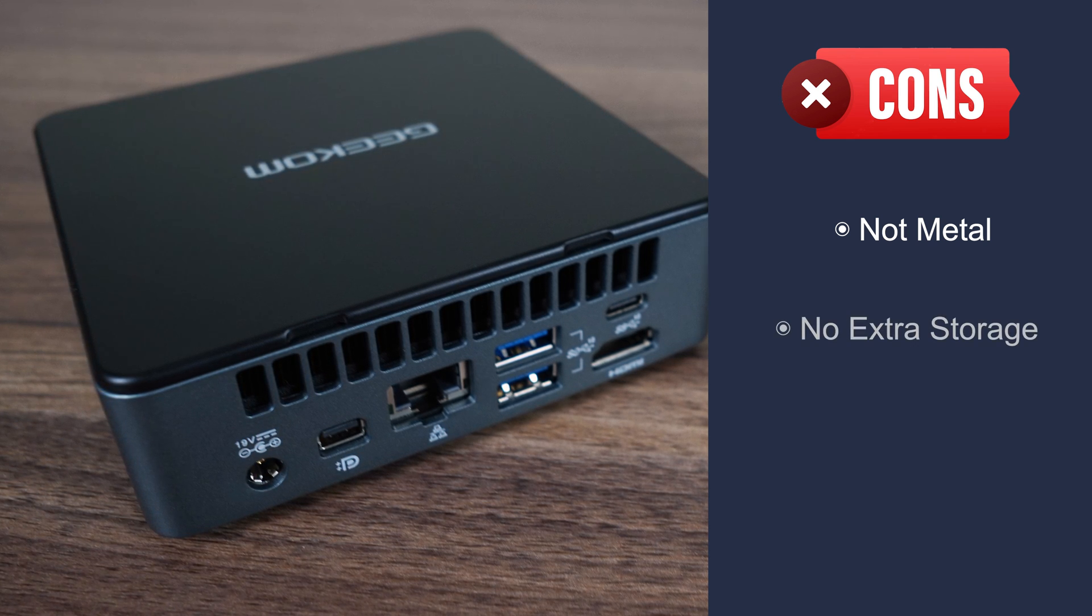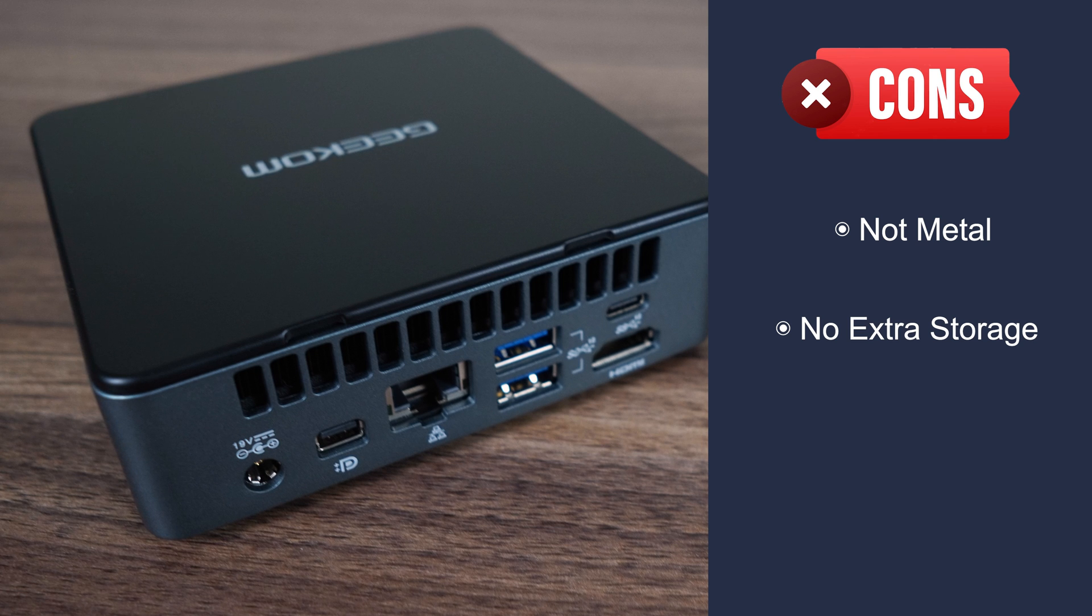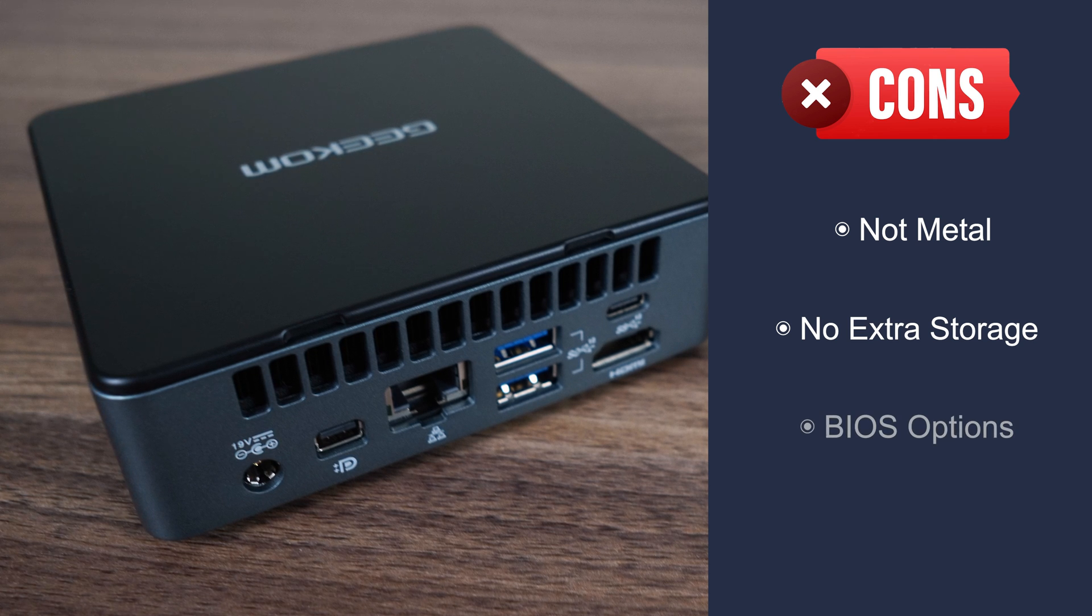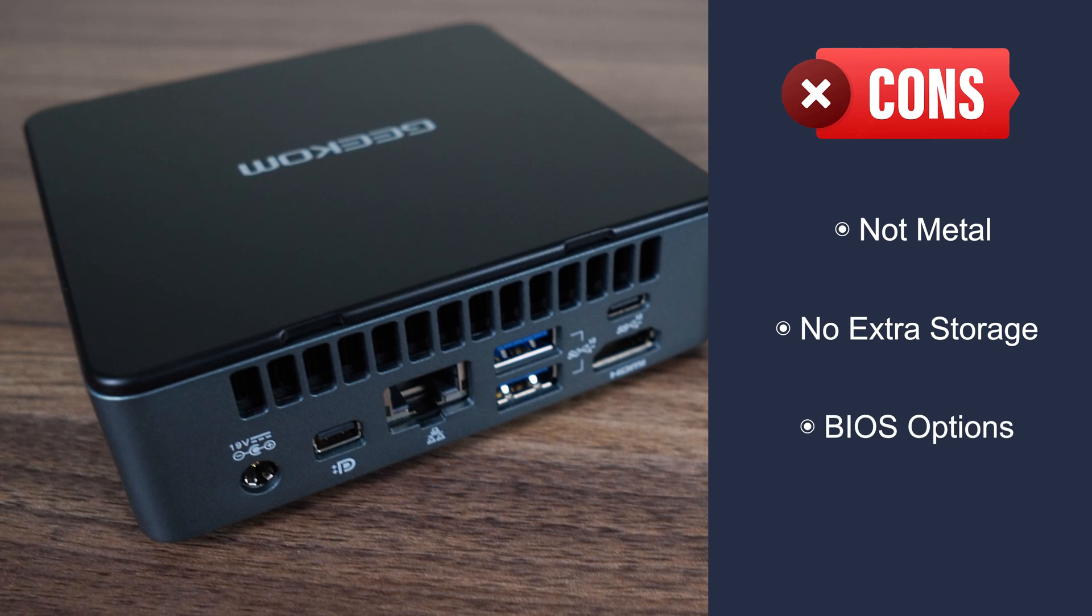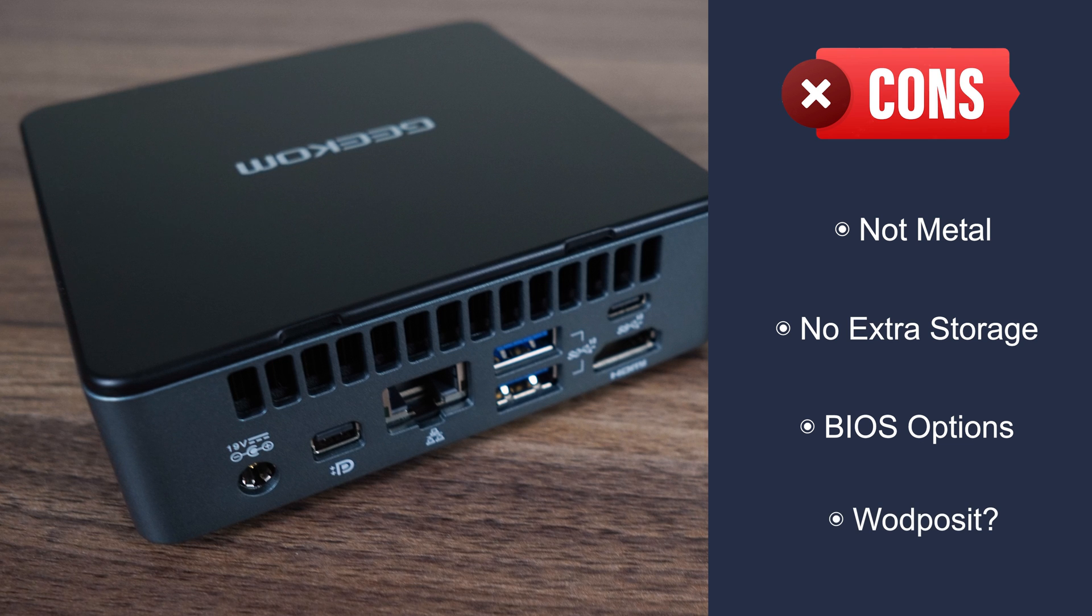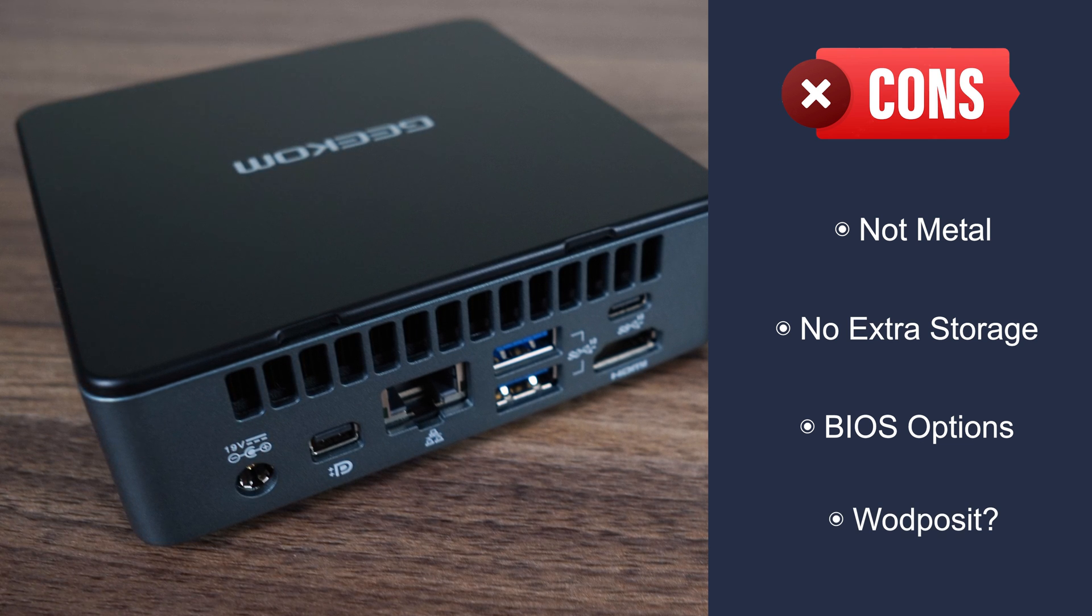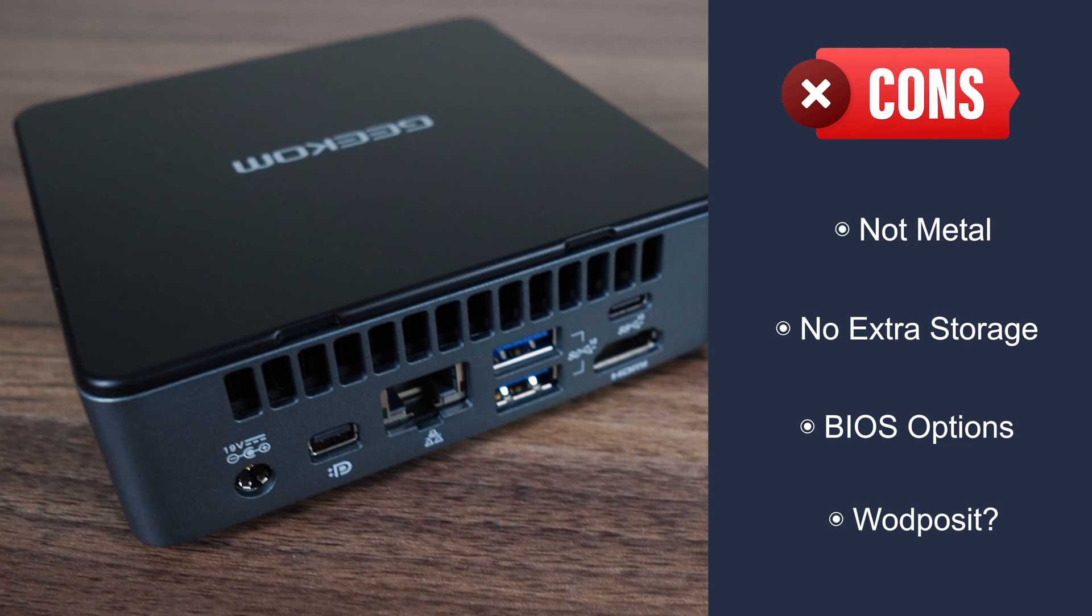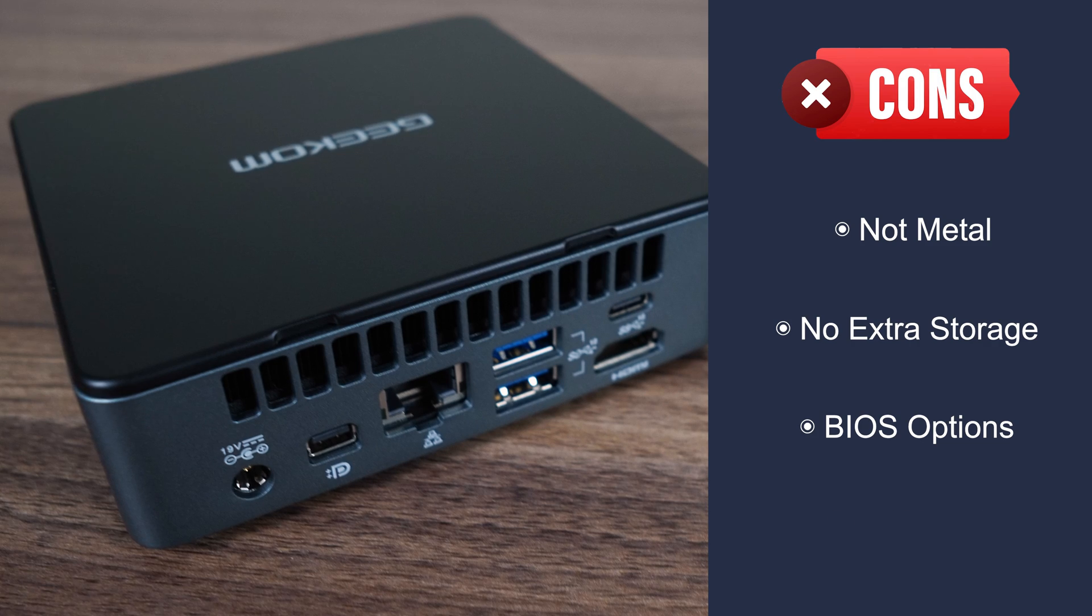Another M.2 storage slot would have been awesome. And of course, there should be more options in the BIOS. The brand name of the NVMe drive is WadPosit, which is unacceptable. I kid, I kid. So, there it is. The Geekom Mini Air 12.